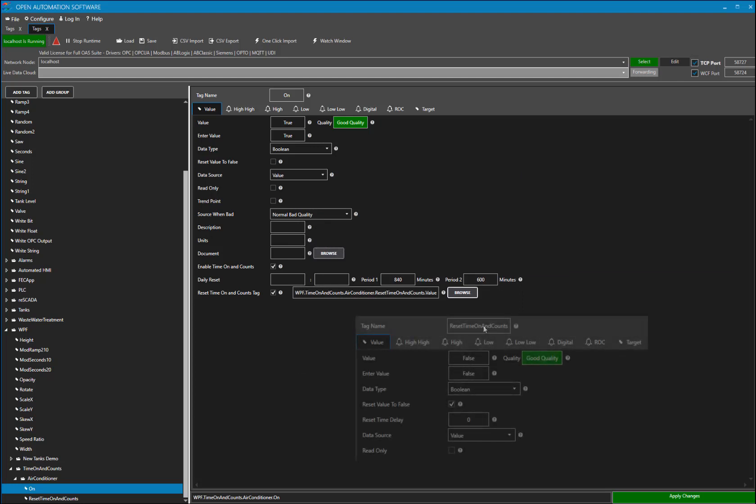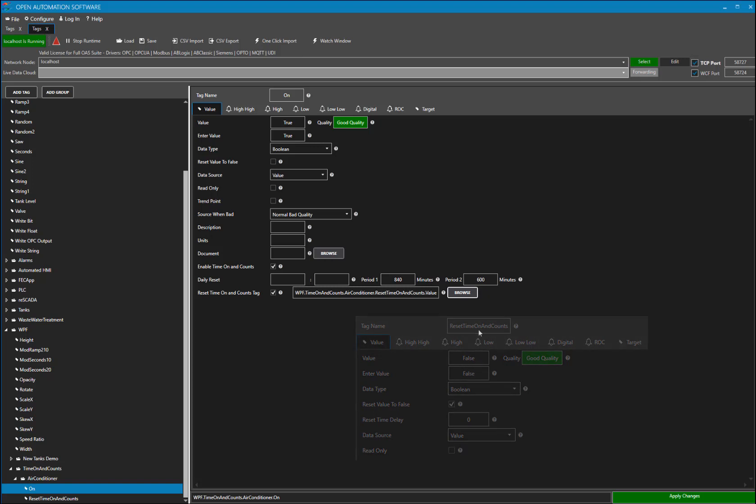I have the value set to false and I have the Reset value to false check box checked for that tag. This way, when I click the button I am going to wire this tag to, it will set to true on click, reset my values, and then return to false.